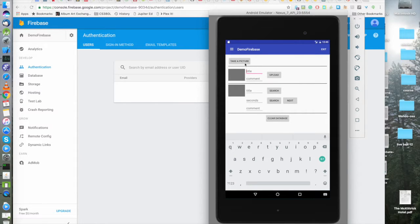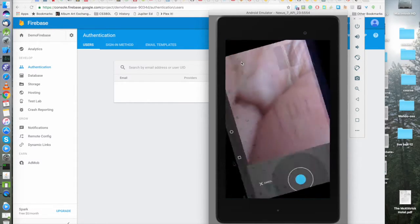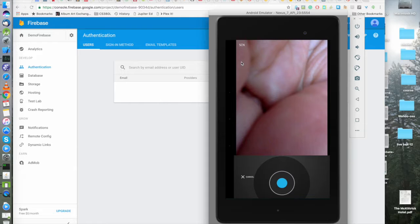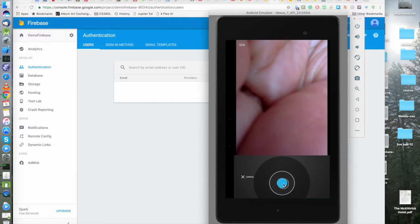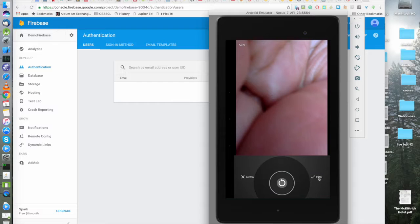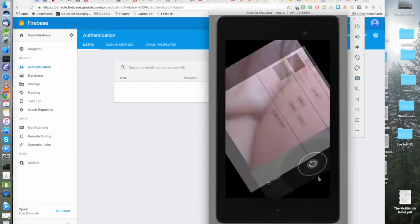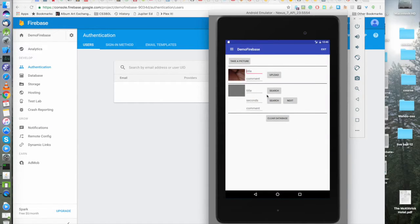Now we're going to take a picture. And we see an awesome image of my hand, which we are taking a picture.